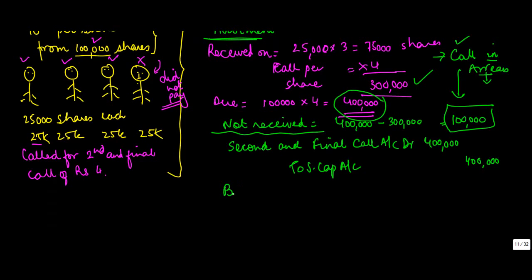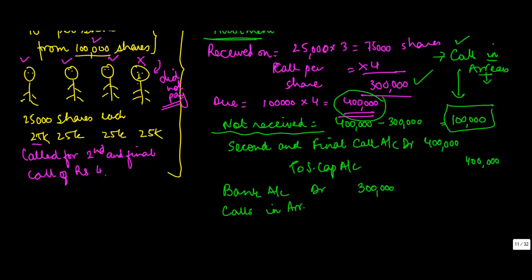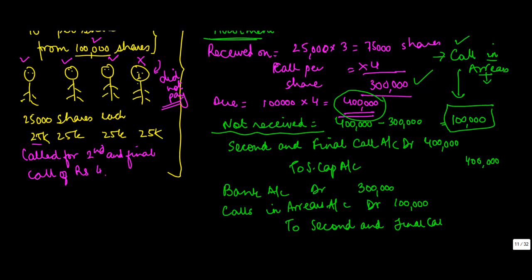Now when I receive I got bank account because I got cheques worth rupees 300,000. I will debit calls in arrears account debit 100,000 second and final call account because that is where I had debited this.